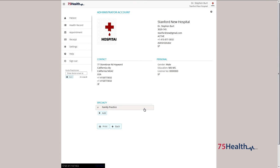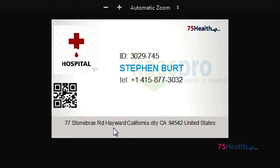You can also add multiple specialties to the same account. Click on print to get a copy of the ID card.